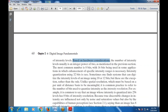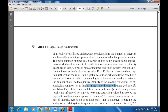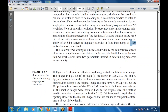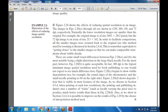Unlike spatial resolution, which must be stated on a per-unit-distance basis to be meaningful, it is also common practice to refer to the number of bits used to quantize intensity as the intensity resolution. For example, an image whose intensity is quantized into 256 levels has 8 bits of intensity resolution, fixed with 1/256 units, since 2 to the power of 8 equals 256.